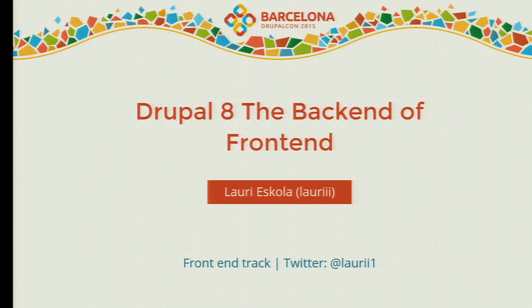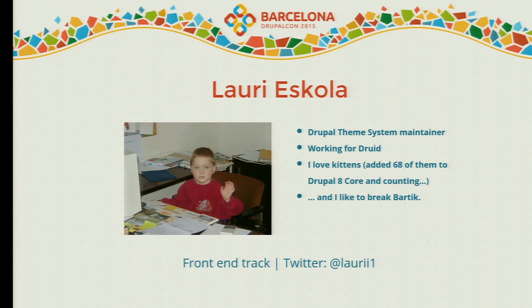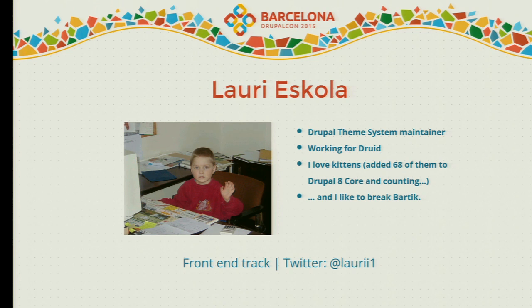I'm talking about backend of frontend today. Thanks for coming, everyone. My name is Lauri Eskola. I'm Finnish, as you can probably hear from my accent. I'm the Drupal Theme System Maintainer. I work for a Finnish Drupal company called Druid. I love kittens — I've added 68 of them to Drupal 8 core. So if you see kittens in some code comments or weird use cases, you know who added that.